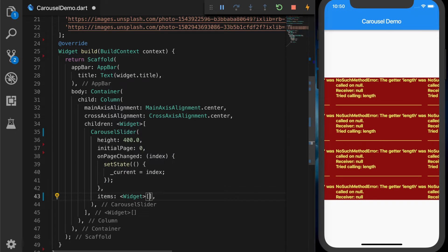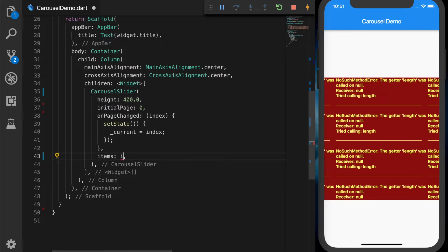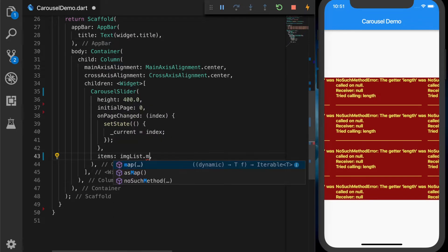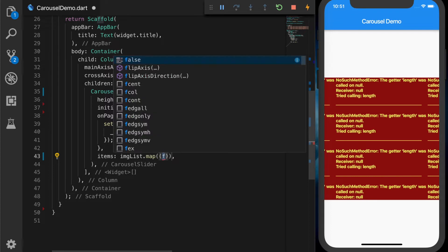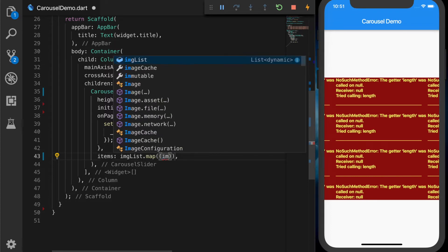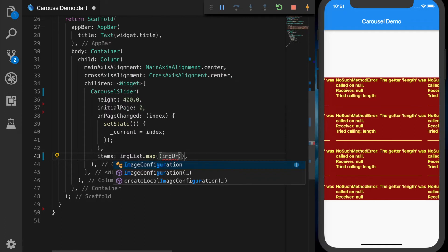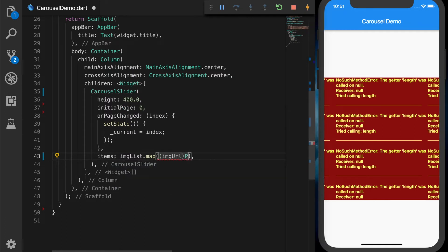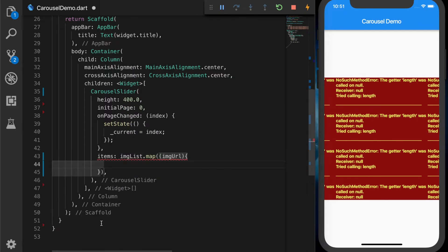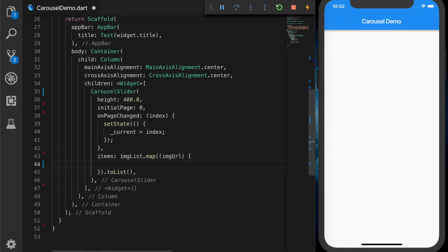The error is because we have not provided the items for the slider, so let's provide that. For the items property we are going to use imageList.map and we need to map each image to a widget, so it should return a list of widgets.